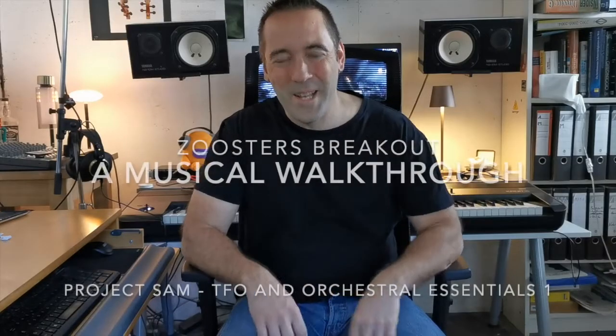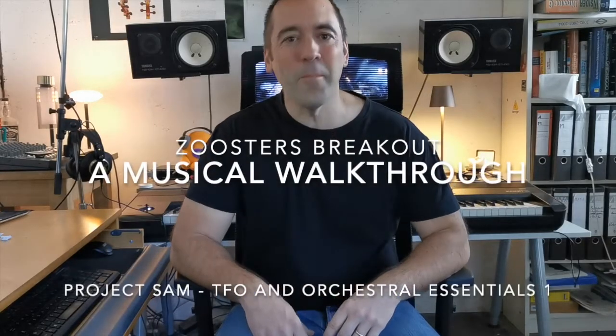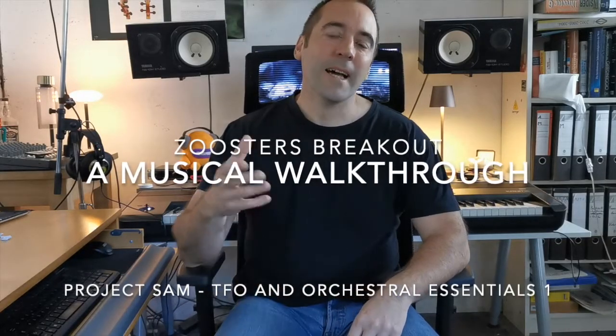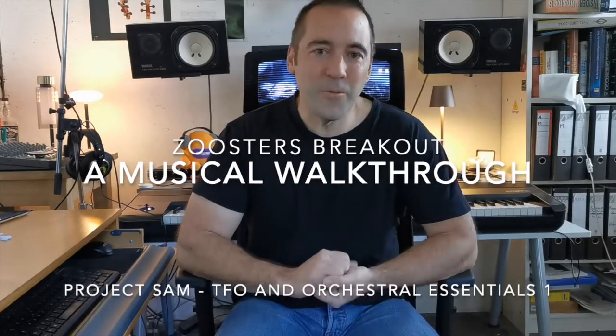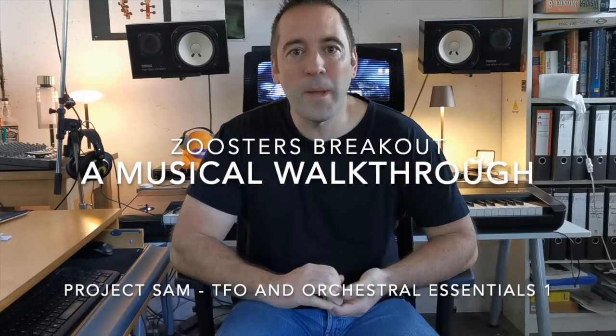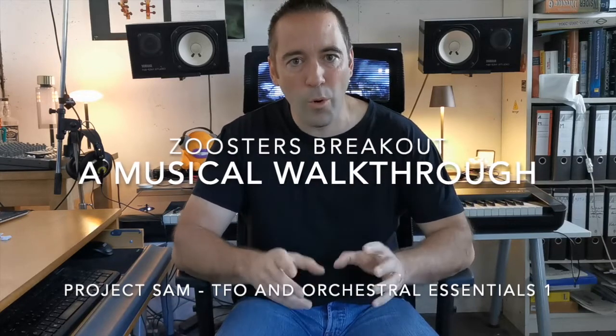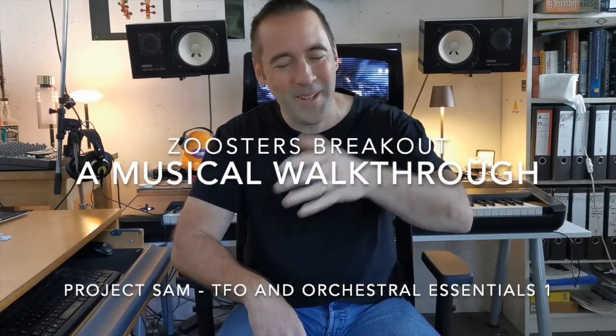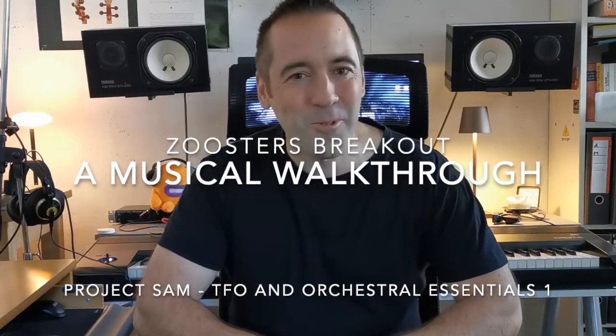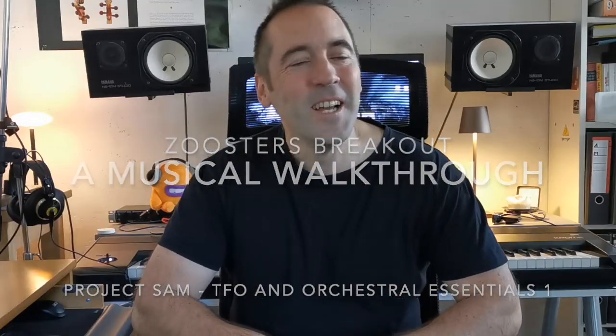Welcome and welcome back. I'm Martin and in today's short video I will make a musical walkthrough of one of the last works that I did. It was Zuster's Breakout written by Hans Zimmer for the movie Madagascar which I orchestrated. In the original video I played it three times. I played it once with the Free Orchestra from Project Sam, I played it once with an orchestral patch from Orchestral Essentials 1, and then I went for the real deal.